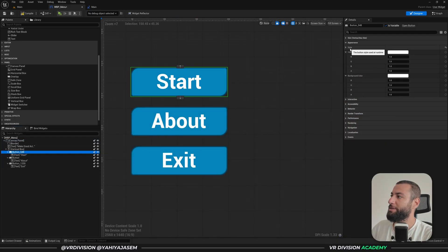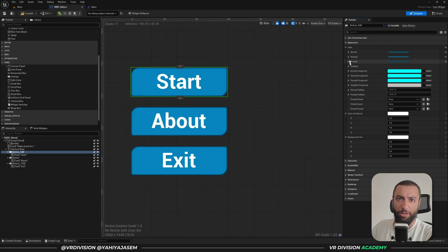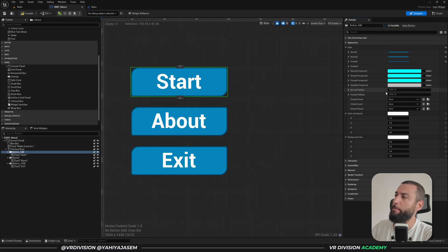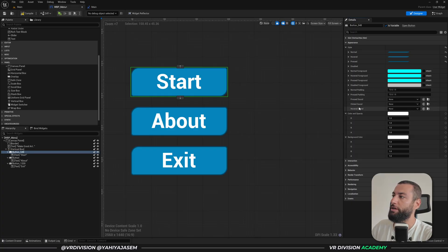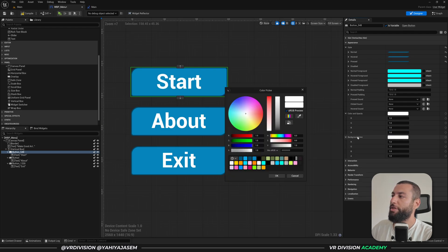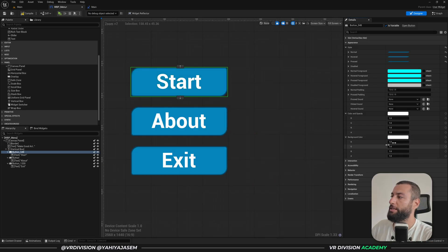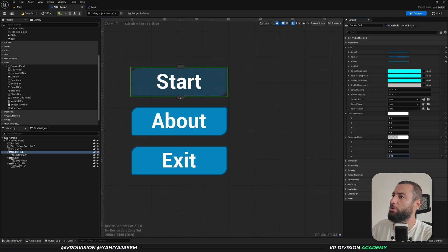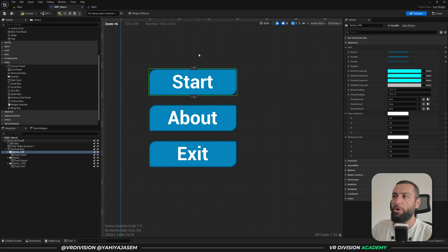Regarding the basics of a button: continuing down the details panel we have the style section with normal and pressed padding states to keep in mind. You also have the ability to assign sounds for press, click, and hover events, as well as color and opacity for the button content. You can also change the background color to multiply colors, though it's preferable to change it only on normal or via background color. You can also animate the alpha from zero to one if needed.